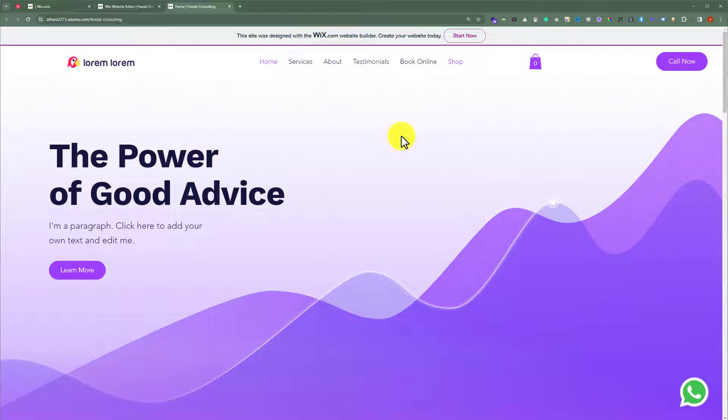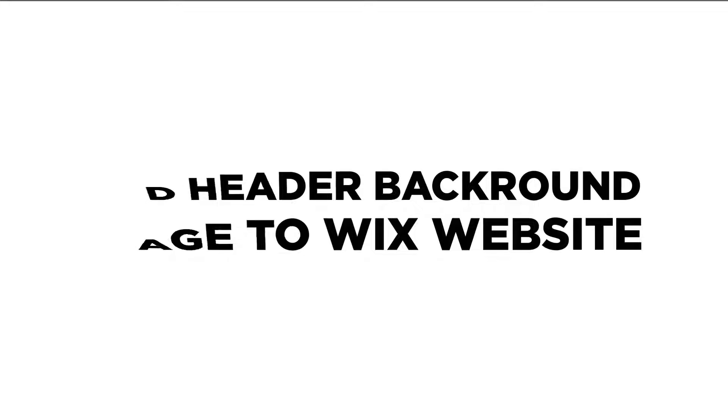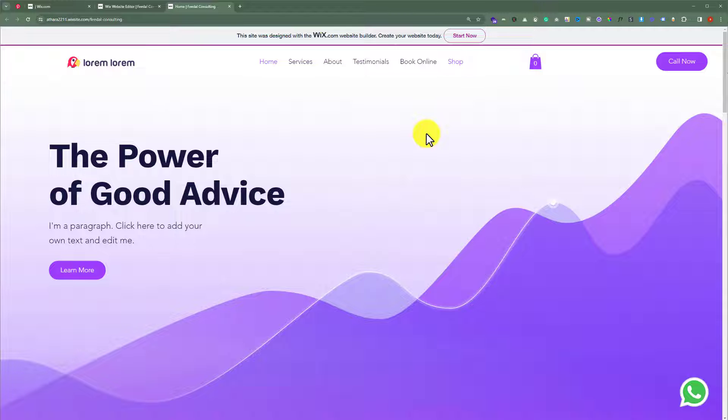In this video, I am going to show you how to add a header background image to your Wix website. To do this, open your Wix website editor.